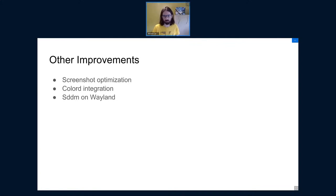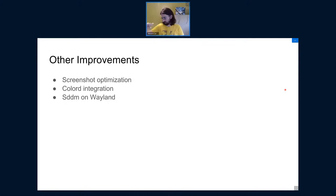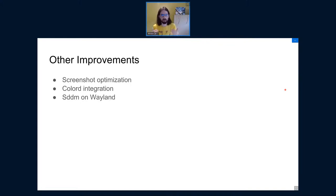There are a lot of other improvements as well. We had a great screenshot optimization — now screenshots are really fast and don't need to copy as much data between the compositor and Spectacle. We also have ColourD integration. Before, we had NightColor and ColourD — ColourD is a daemon to handle blue light depending on the time of day — and the two would clash if both were installed. Now we have better integration and they complement each other rather than stepping on each other's toes.